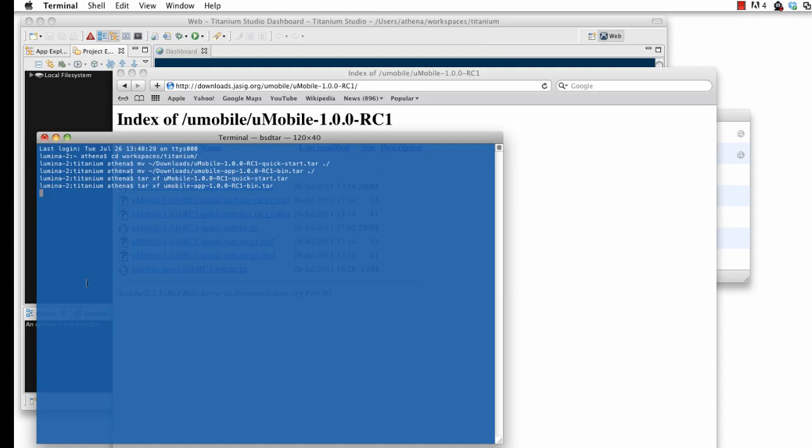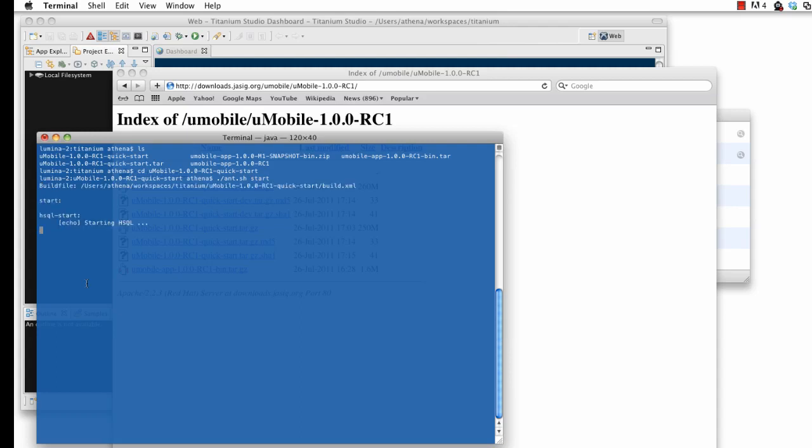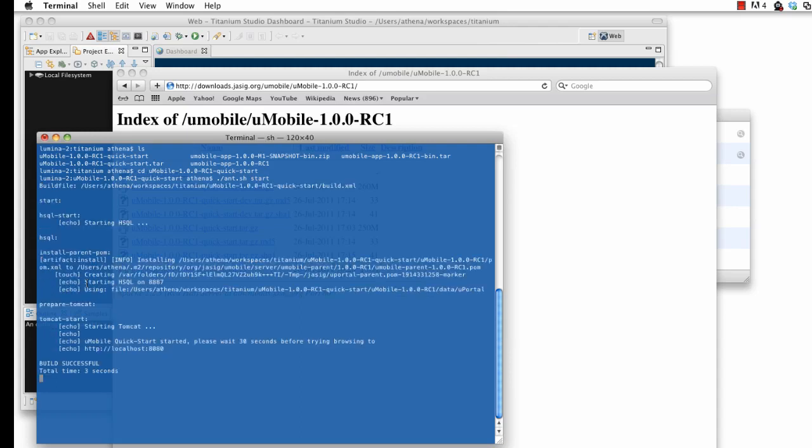Now that both projects are expanded, I'm going to move into the U-Mobile server project and start the server, which is as simple as running the ant start command. Linux and OS X users should use the ant.sh command, while Windows users should use the ant.bat command instead.